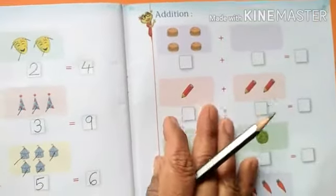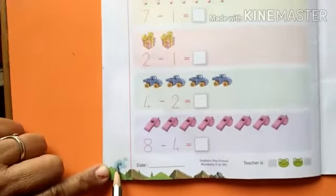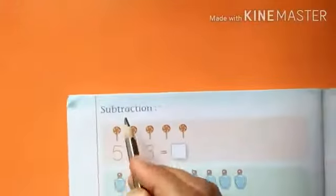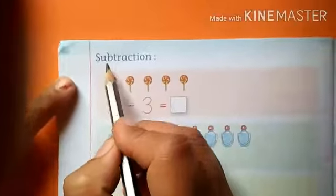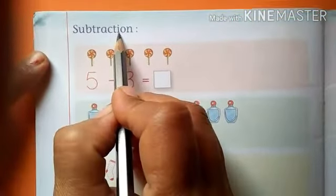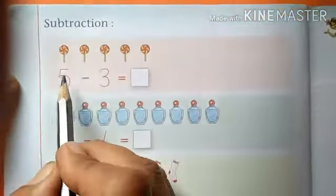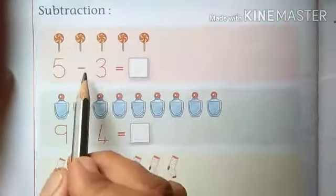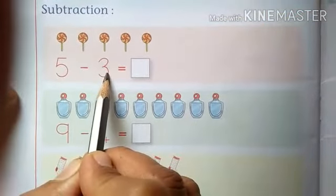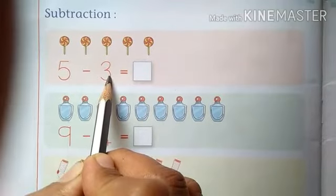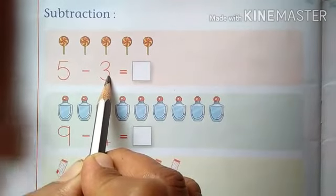Now next page, page number sixty-six. Read the instruction: Subtraction. Subtraction means — usko jo peeche number likha hai usko kam karna, usko ghata dena, baad karna.